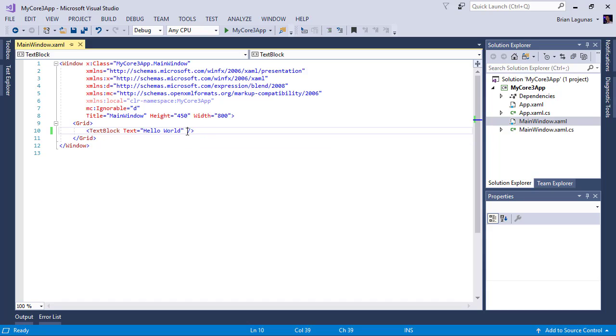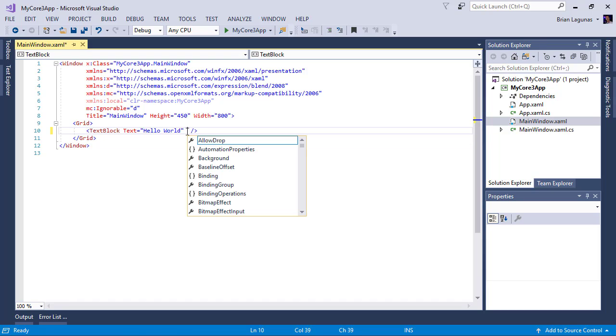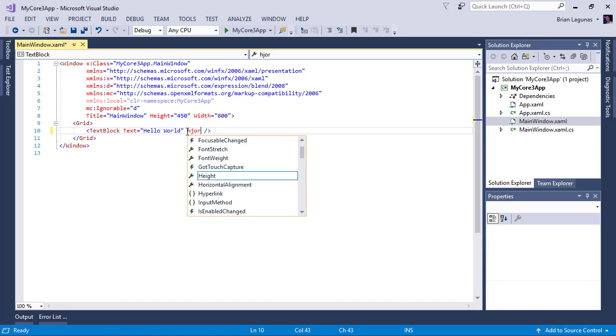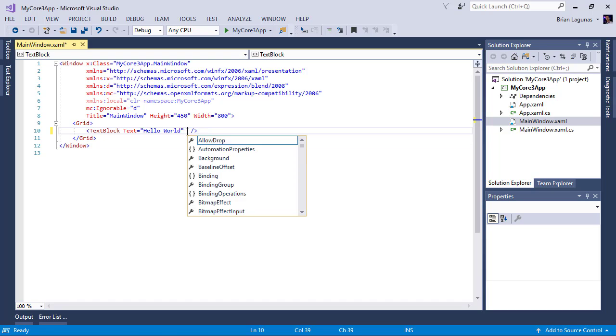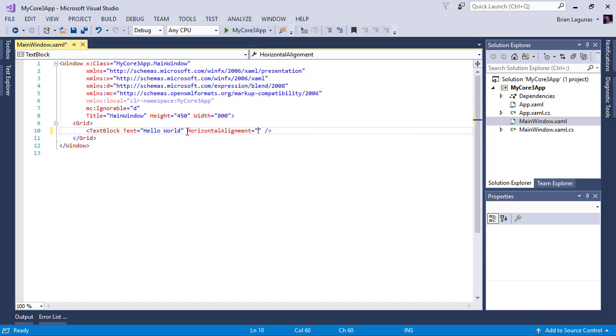And I wonder if I can get those squigglies to show up somehow. So we'll see. Horizontal alignment center. Oh, there we go. I got it to show up.